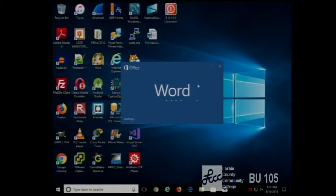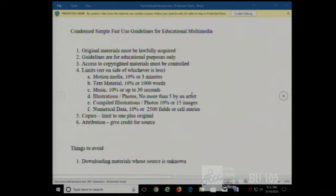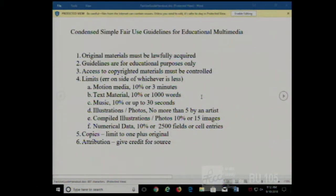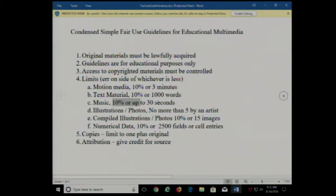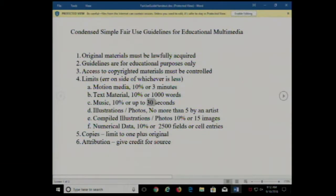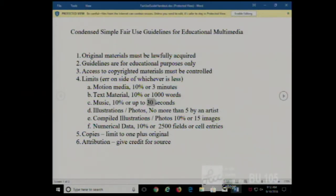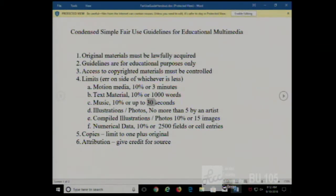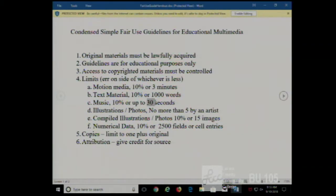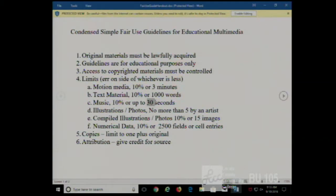If you look in the week one folder, we have a fair use guide handout. It talks about all different kinds of media. For example, in an educational context, you could use an audio clip provided it was no more than 10% or 30 seconds of the content, whichever is shorter. So if there was a song that was 3 minutes — 180 seconds — you could not exceed 18 seconds. If you had an hour-long piece, 10% would be 6 minutes, but you'd be limited by the 30-second rule.